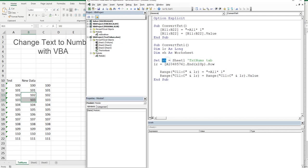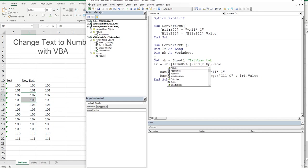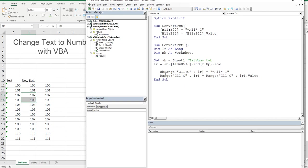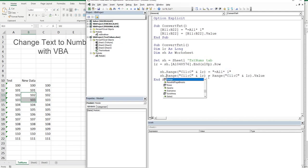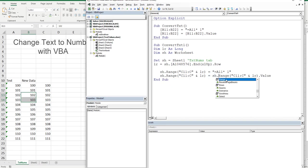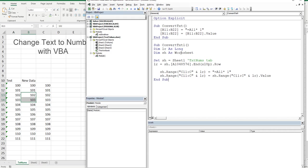We check out the worksheet codename and it is Sheet1. That gives that particular line some meaning. Now we just go sh dot, sh dot everywhere we've got a reference, just prefix it with sh. Got it there, got it there, got it there, we don't need it there, got it here.